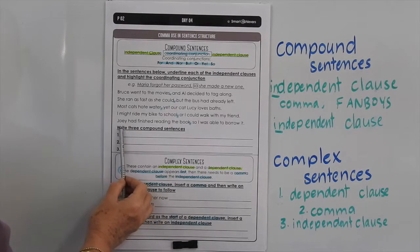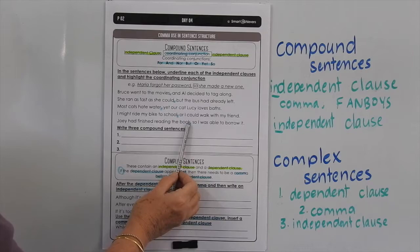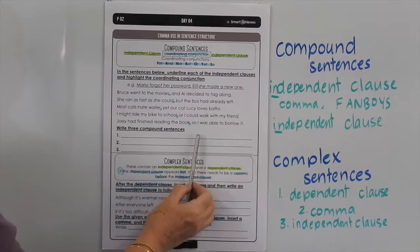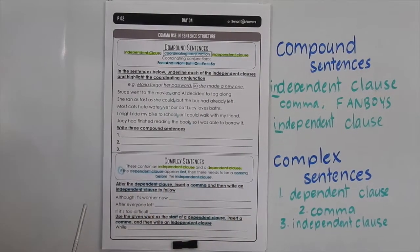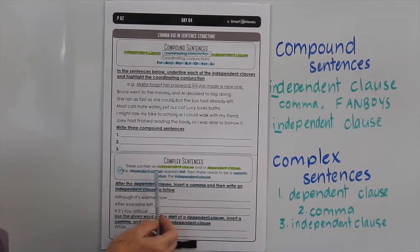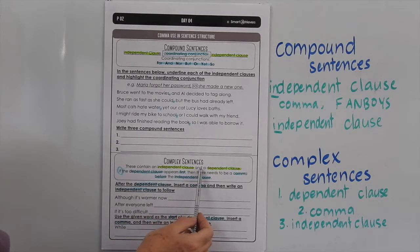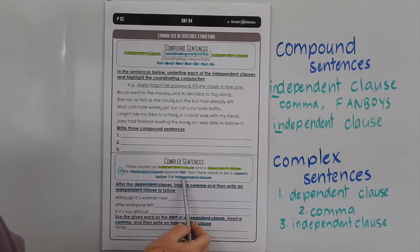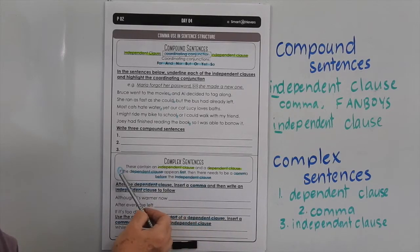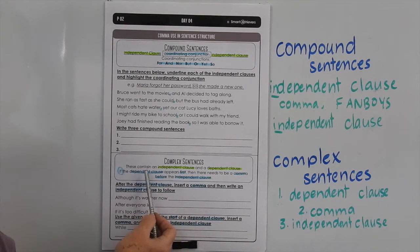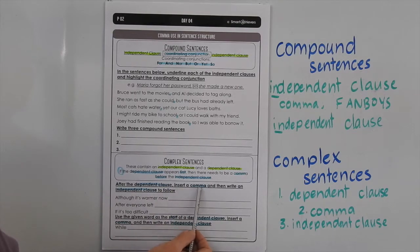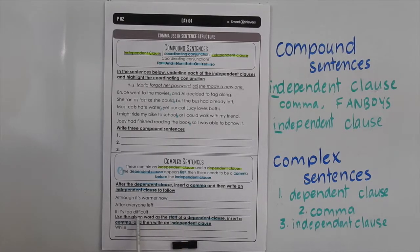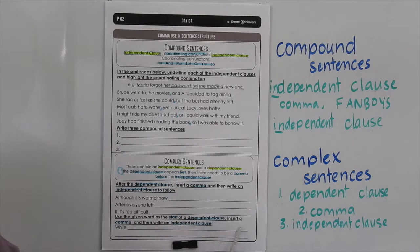Down here you have to write your own three compound sentences. Don't forget to put the comma after the first independent clause, and use a coordinating conjunction before you write your second independent clause — it has to be related, of course, to the first part of the sentence. Now in complex sentences, these contain an independent clause and a dependent clause. If the dependent clause appears first, then there needs to be a comma before the independent clause. Today we're working on putting the dependent clause first. So after the dependent clause, insert a comma and then write an independent clause to follow. Then down here it says use the given word as the start of a dependent clause, insert a comma, and then write an independent clause to finish the sentence.